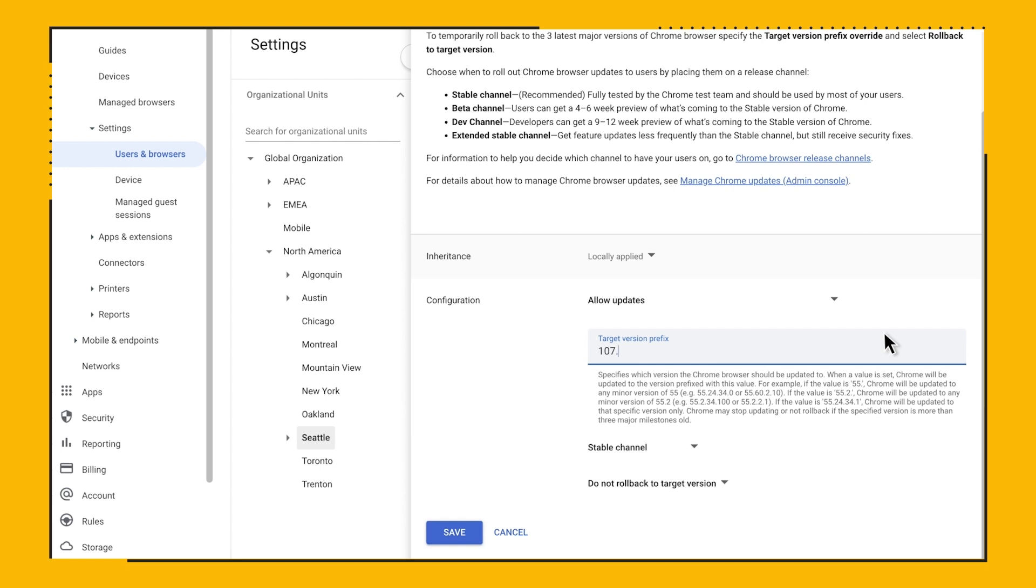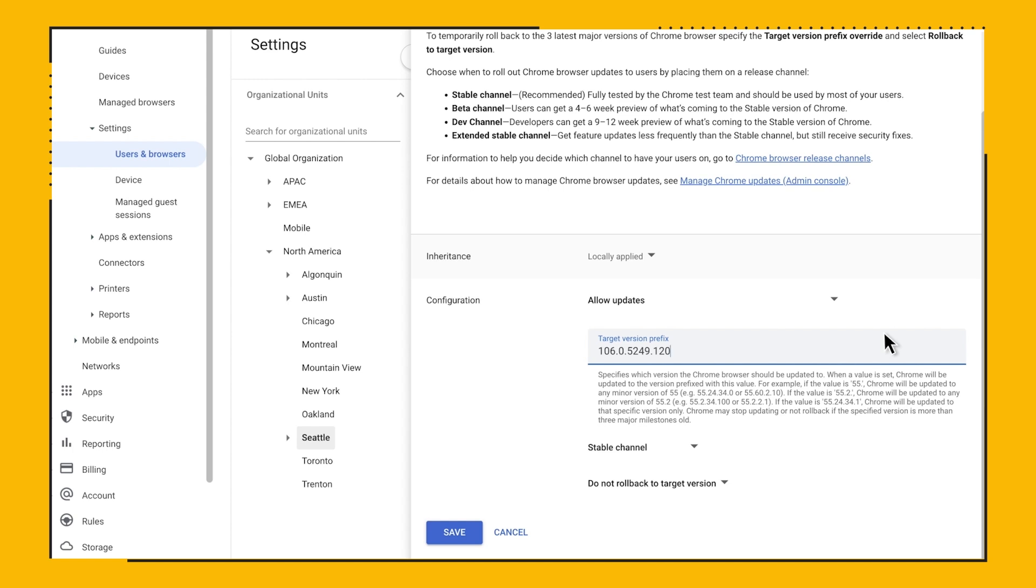To bypass Google's rollout mechanism, you just need to enter the complete version string and as soon as your browsers check for an update, they will upgrade that specific build regardless of the percentage rollout that Google is offering. For example, I will pin to 106 dot 0 dot 5249 dot 120. The only downside to this approach is that if we release another minor version of 106, your users will not get it until you update the complete version string or change it back to 106 dot.